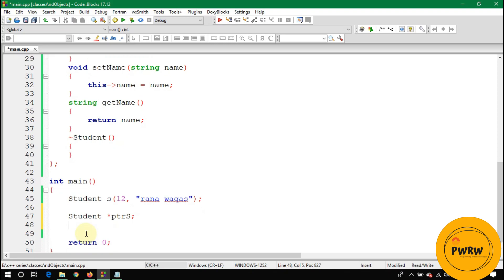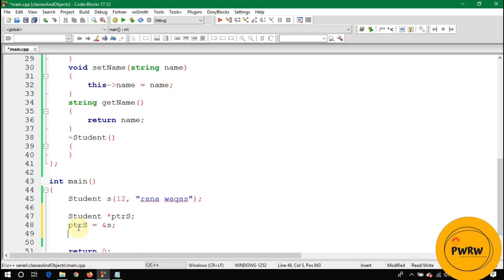I have put my another tutorial link in the description in which you can learn about pointers and references. You can store the address of this s object into this pointer s. To store the address, you write pointer s equals ampersand s.